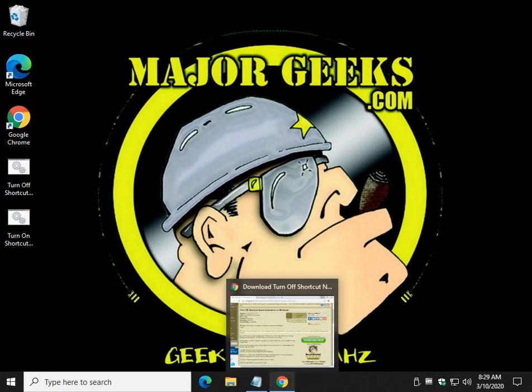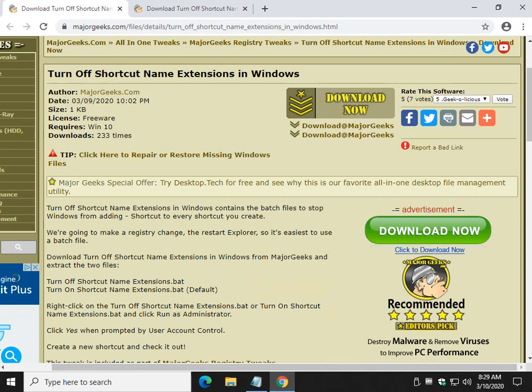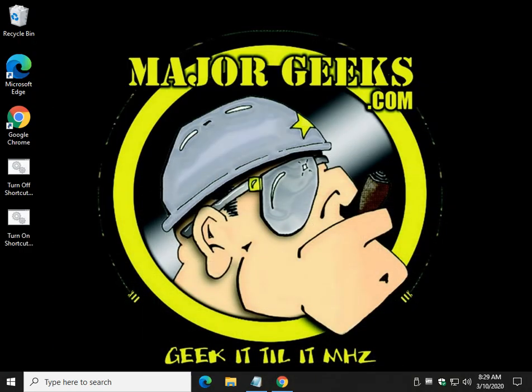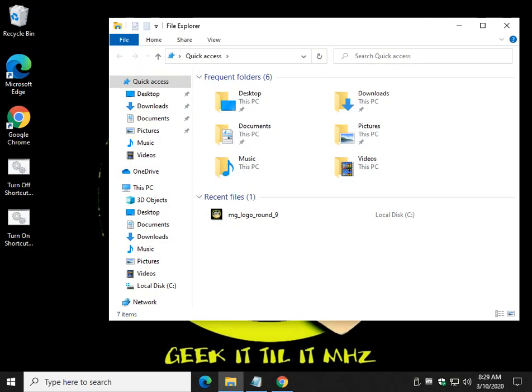Hey there Geeks, Tim with MajorGeeks.com and today we're going to turn off shortcut name extensions in Windows. If you're wondering what I'm talking about, let's show you with File Explorer.